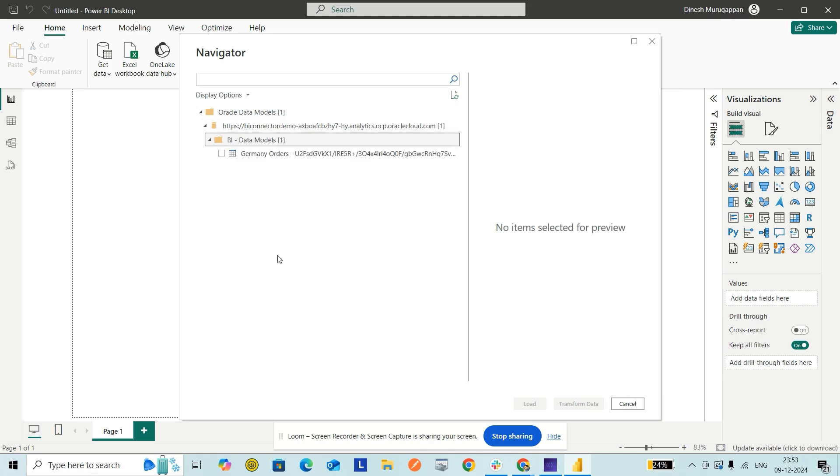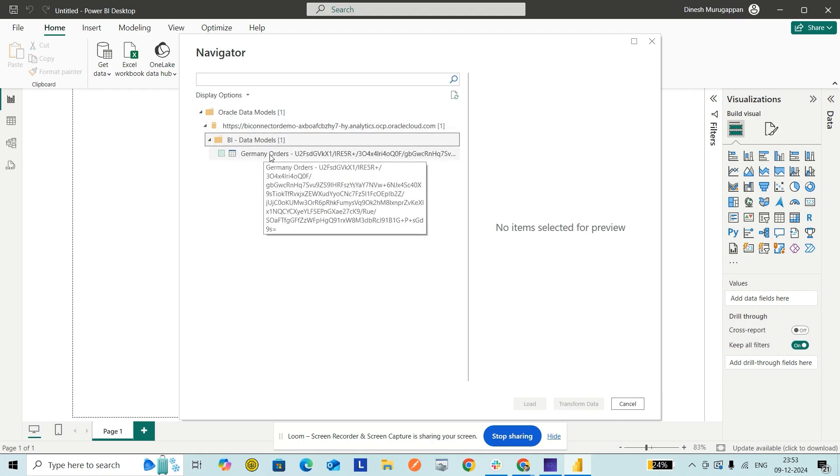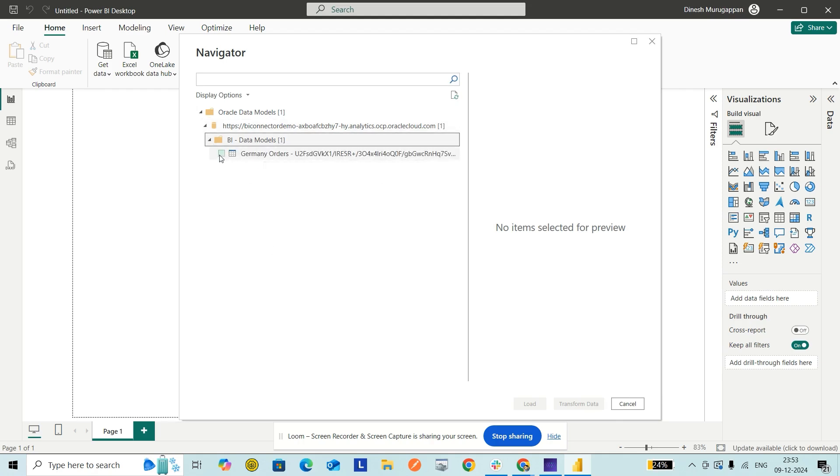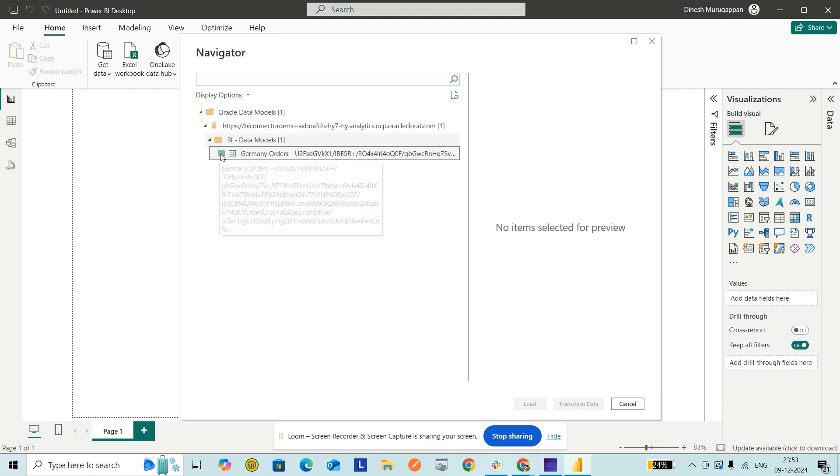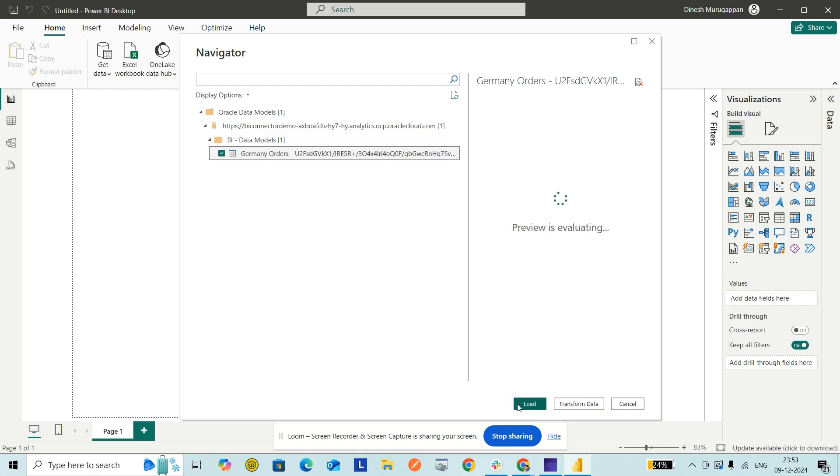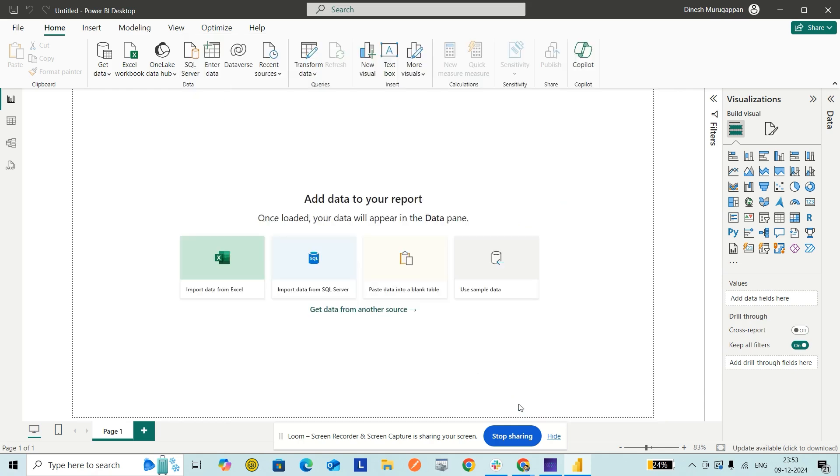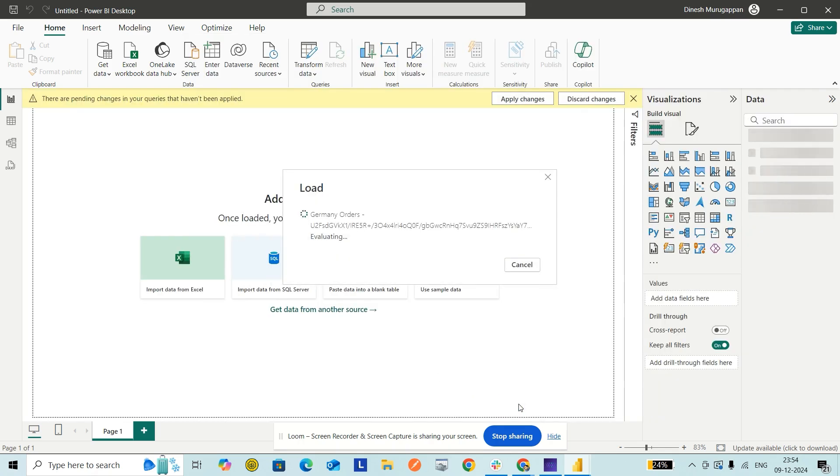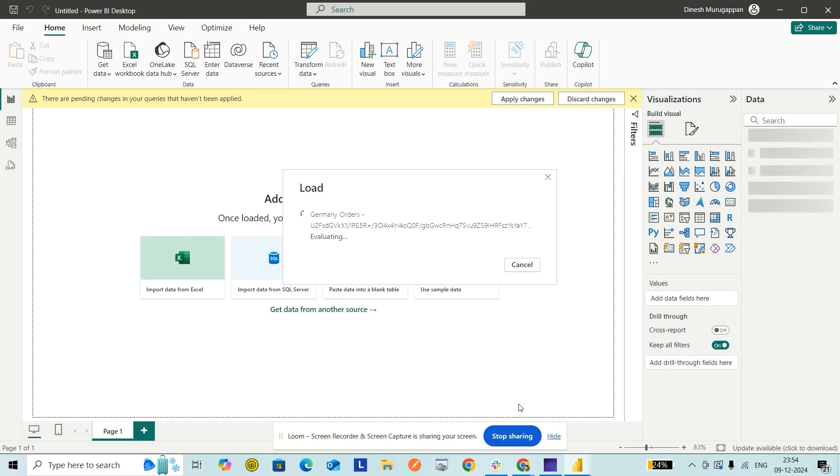I expand this, and then the Germany Orders table that I created is showing up here. I select it and click on Load. It is importing the data for the Germany Orders table with the Germany parameter value applied.